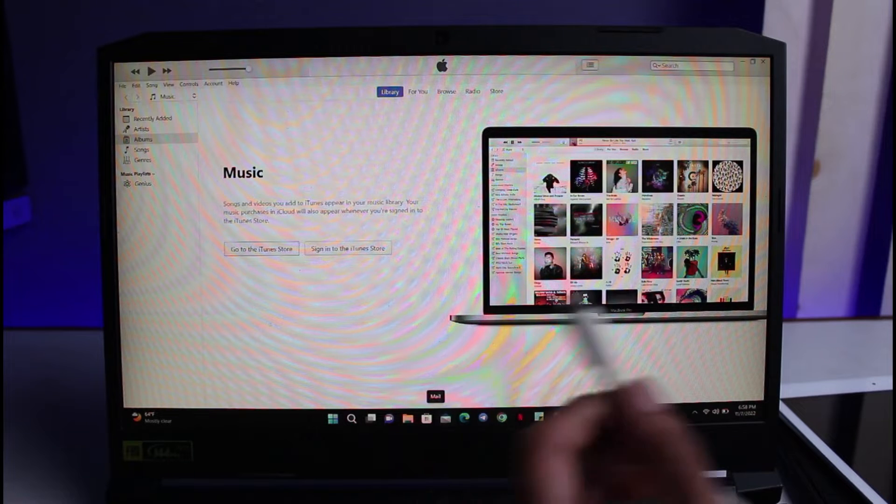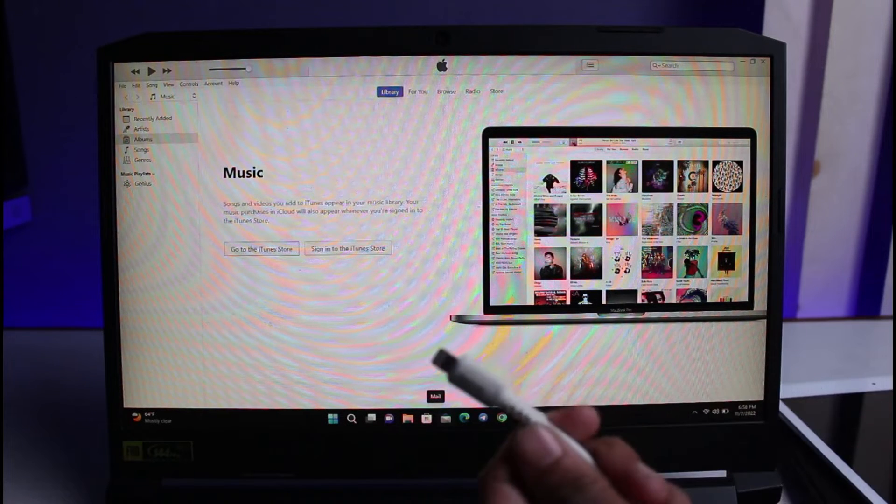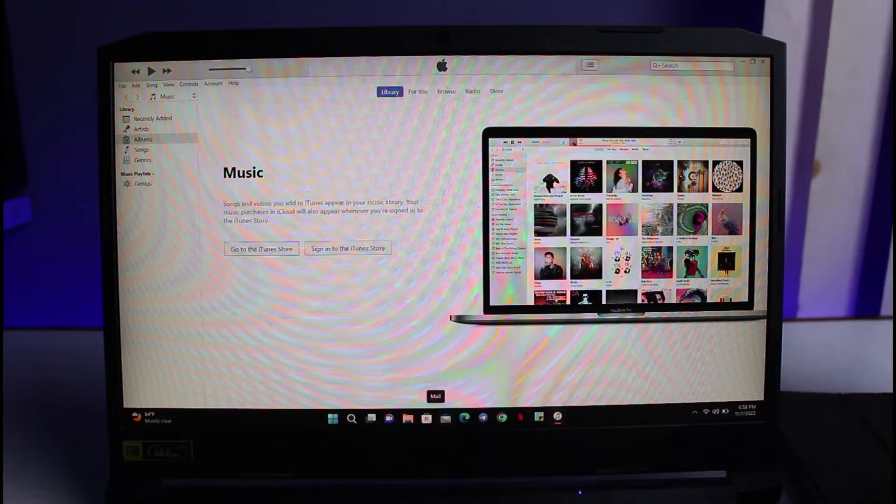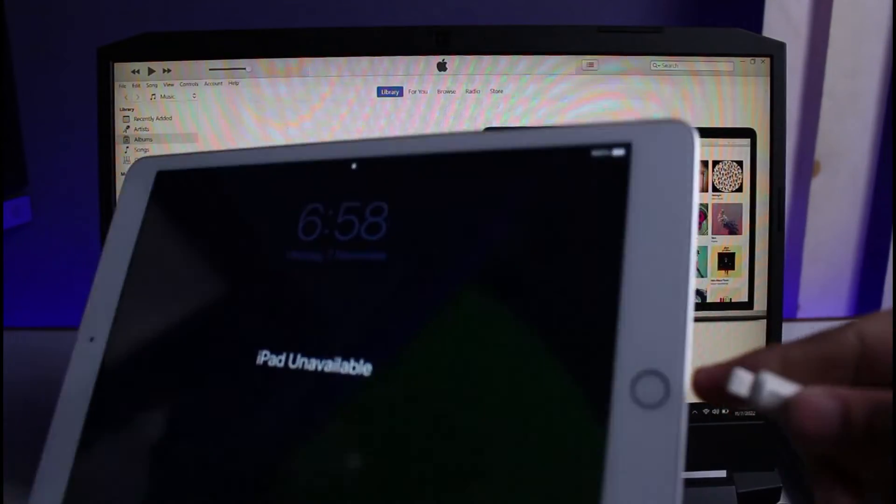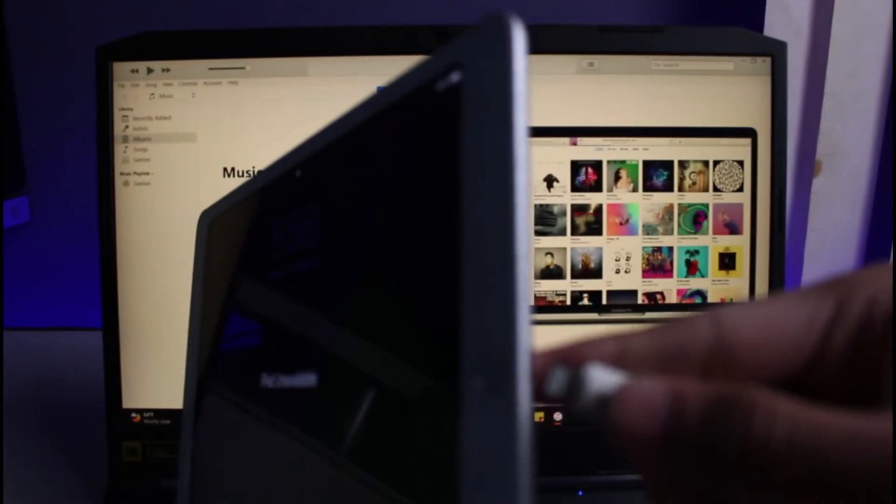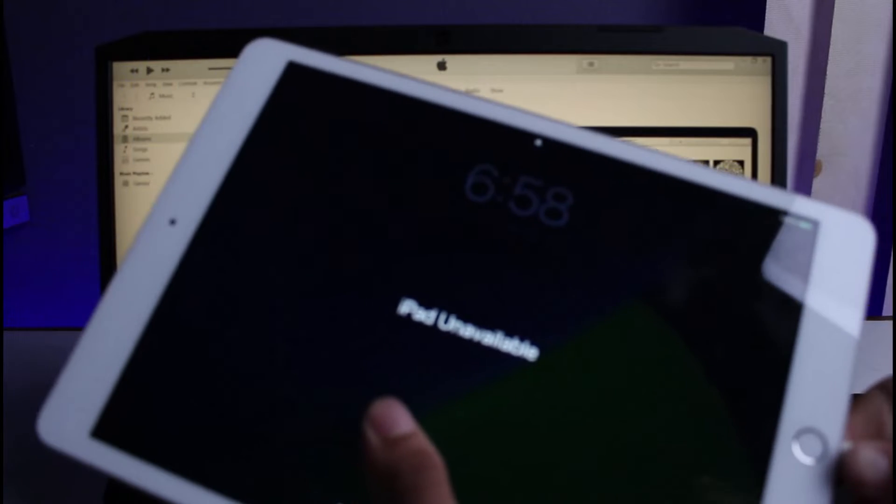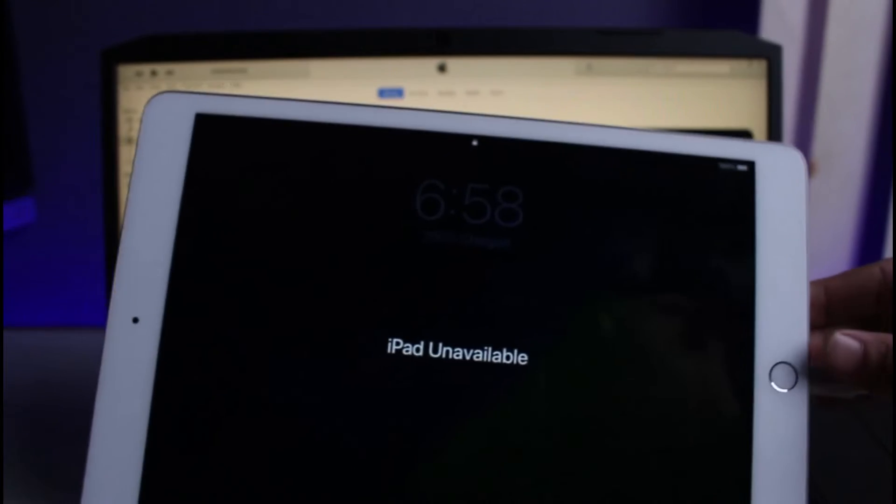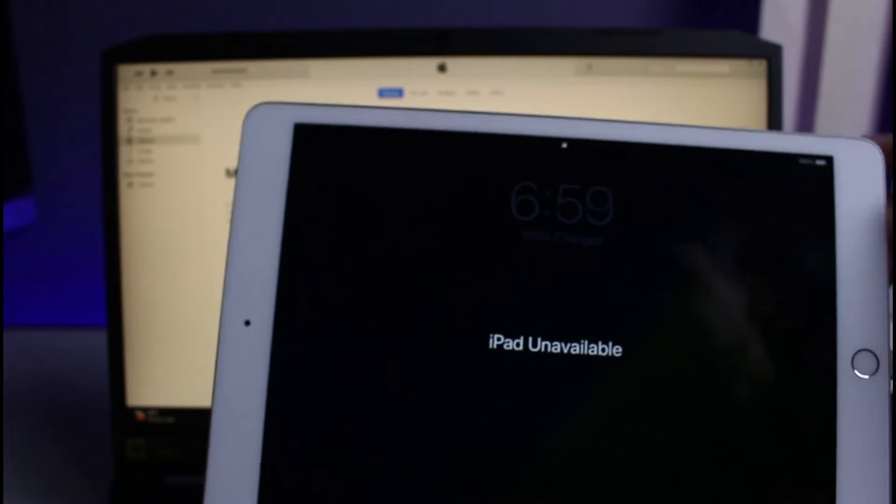After you connect the other end to the USB port of your laptop or computer, you have to connect this one to your iPad. As you can see right over here, we have to connect it on this charging port. Once you connect it, we are going to send this iPad into recovery mode.